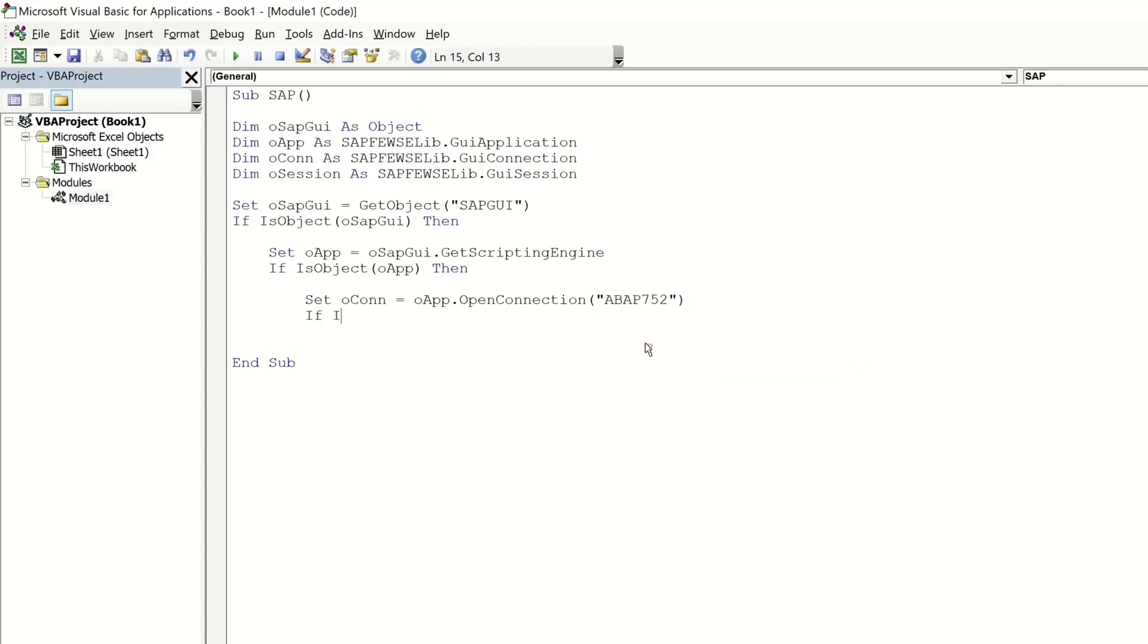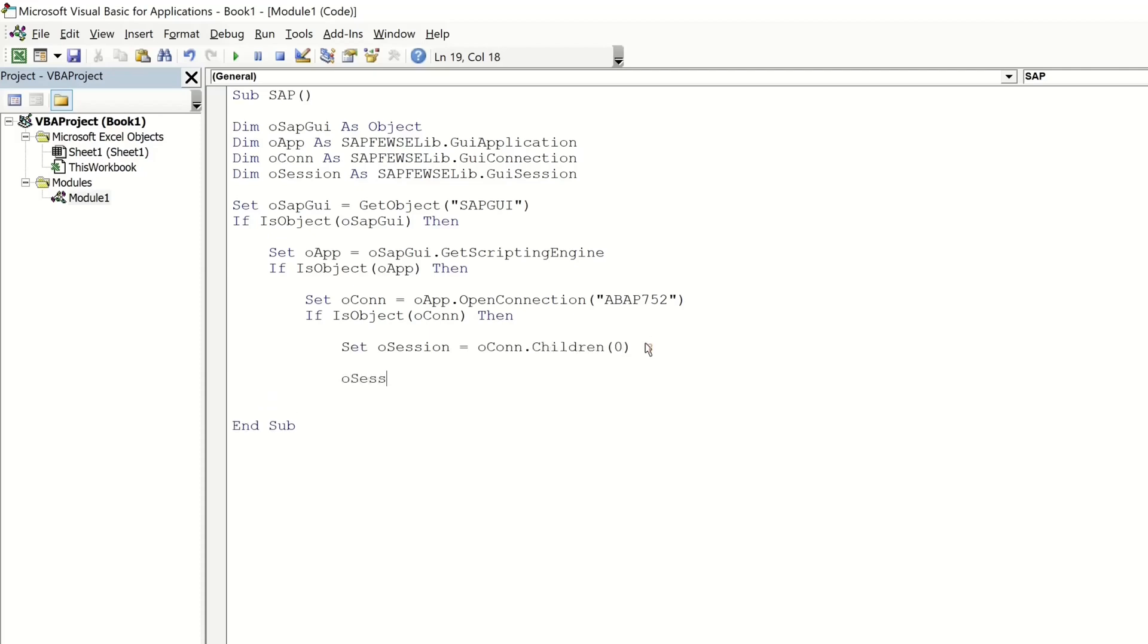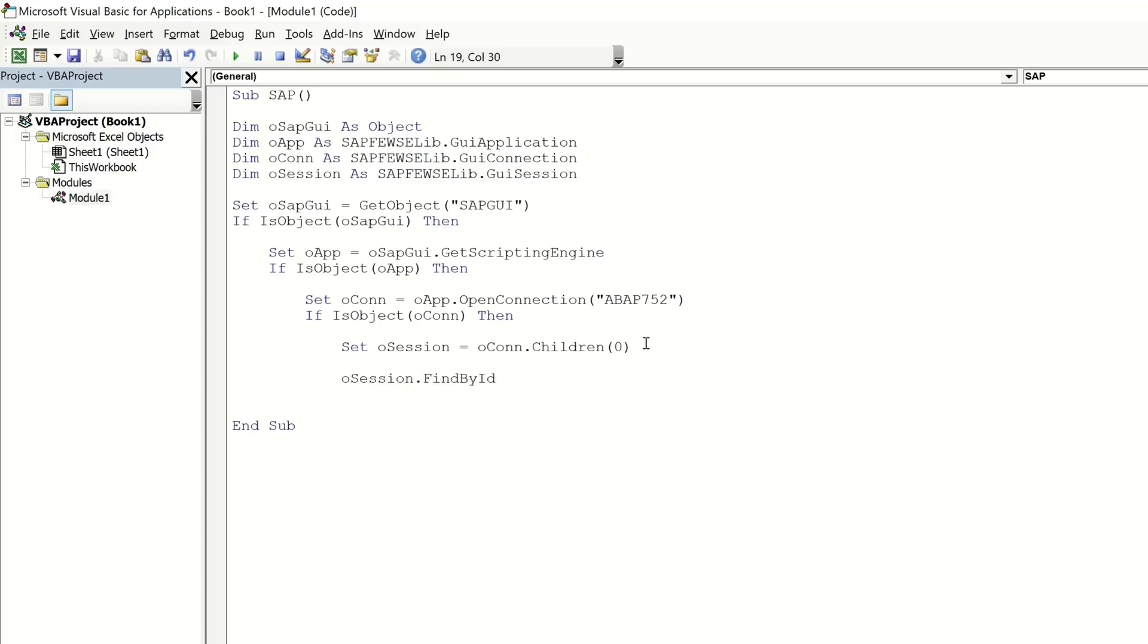Then we check if the O connection object exists and then we open or we set the session with set O session is O connection dot children zero and now we have the SAP window where we can pass the username and the password.